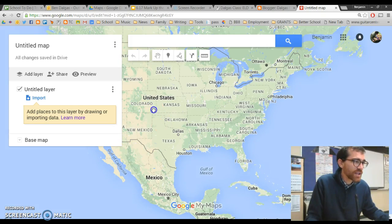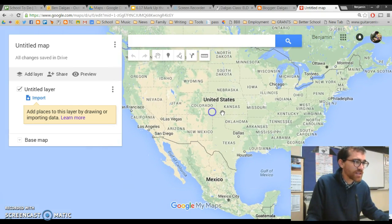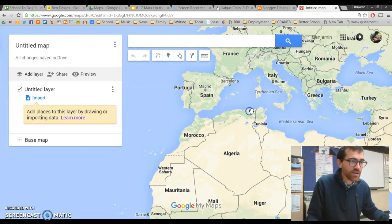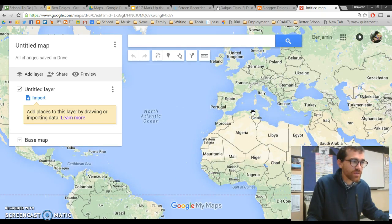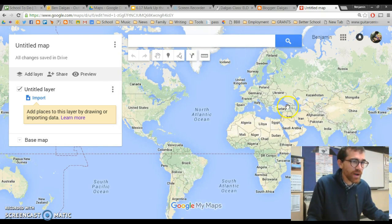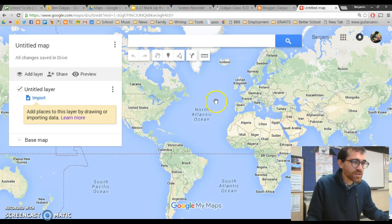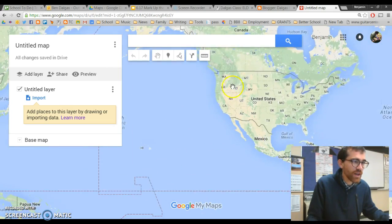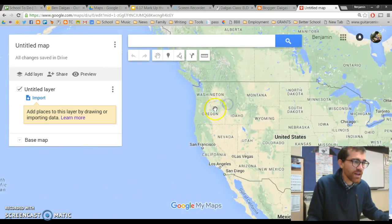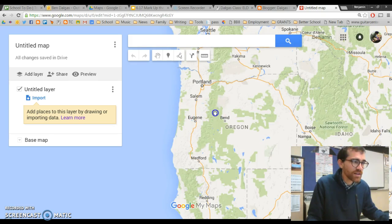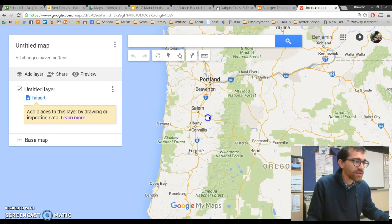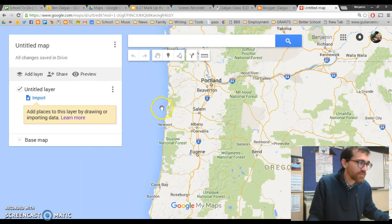You'll see here a map of the United States, but you can also go across the ocean, zooming out with your mouse to see the entire world. And zooming in as well here to see Oregon.